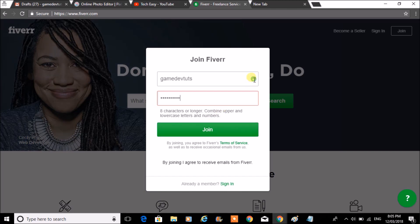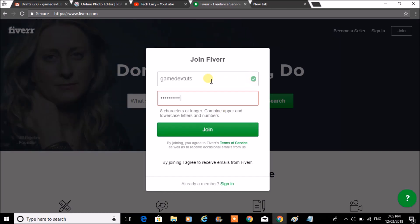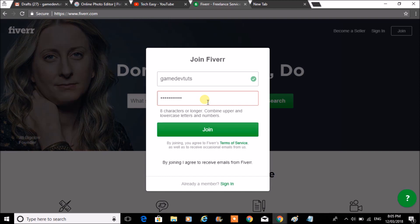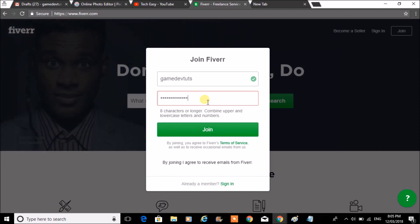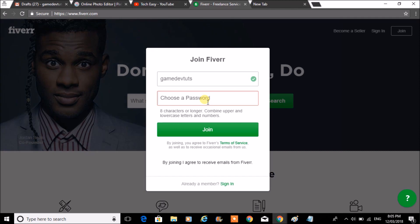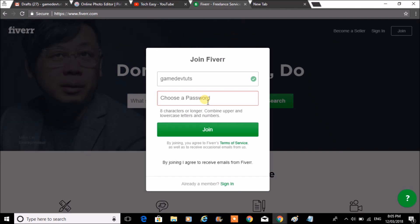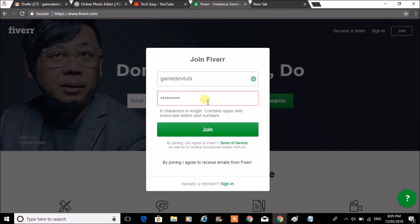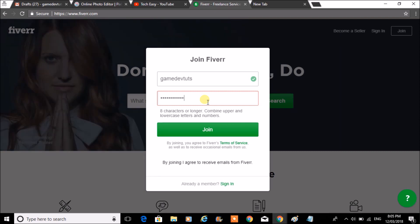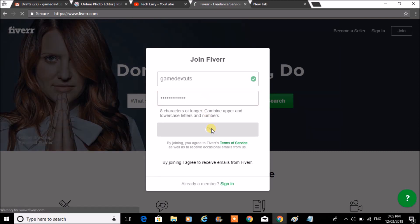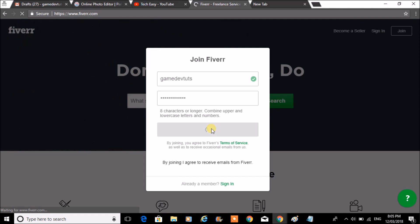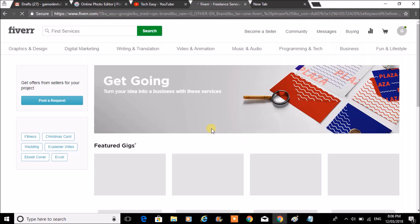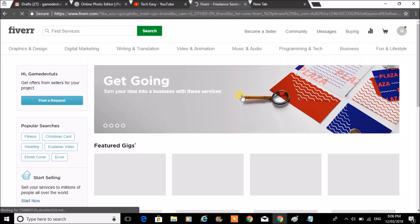This green tick indicates that this username is available. My password is weak. I need to enter uppercase and lowercase letters. Once you are done with this, you can click on join profile.